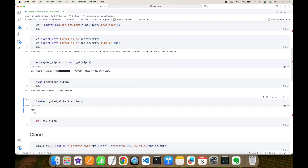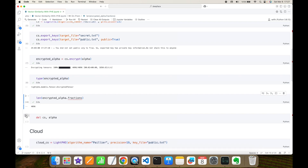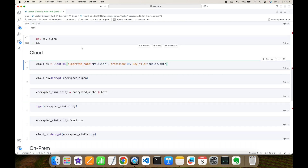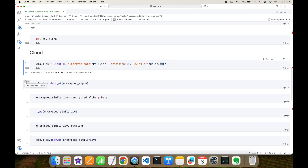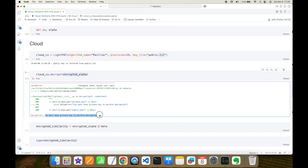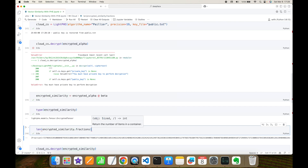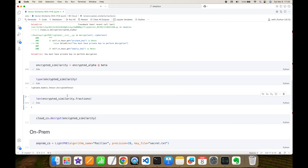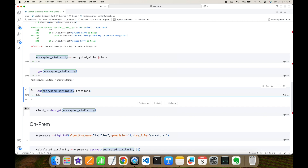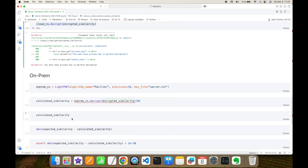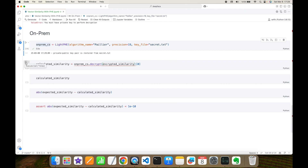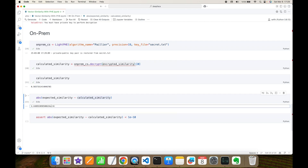I build the cryptosystem with the Paillier algorithm, export the keys, and encrypt the alpha image vector embedding. Its type is EncryptedTensor and its fractions length is 4096, because VGGFace represents facial images as 4096-dimensional vectors. Then I delete the cryptosystem and plain alpha, rebuild with public key only on the cloud side — it cannot decrypt the encrypted alpha as expected. The cloud computes the dot product to get the encrypted similarity, which is an EncryptedTensor with one value. The cloud cannot decrypt it. Finally, on-prem restores with the secret key, decrypts, and gets 0.58 — the difference is a very small value and the condition is satisfied.